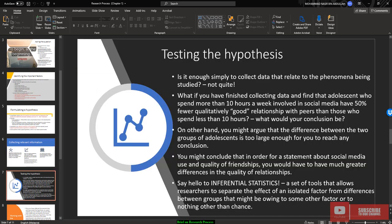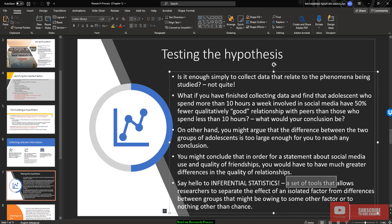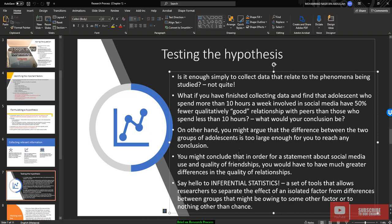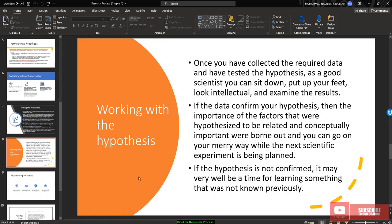To test the hypothesis, you need to master some statistical skills, this is what we call as inferential statistics. Inferential statistics is a set of tools that allow researcher to separate the effect of an isolated factor from a difference between groups that might be owing to some other factor or to nothing other than by chance. It's not a coincidence to get group A is better than group B. We need to prove it by scientific evidence, which is using inferential statistics.